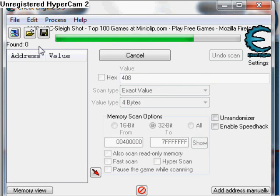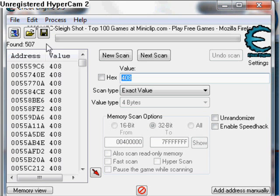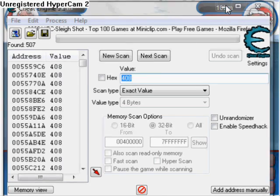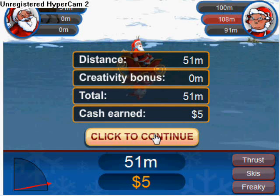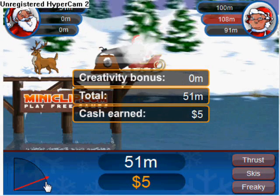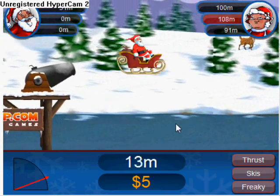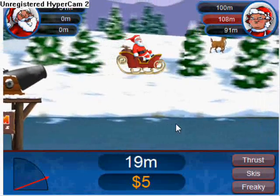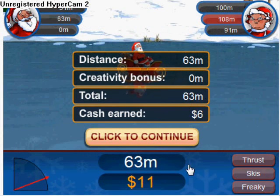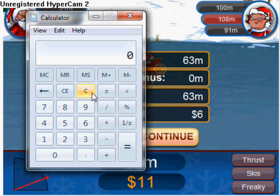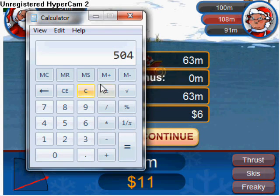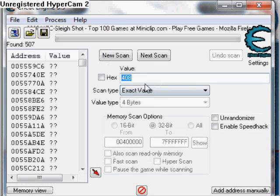As you should see, you should get quite a few hundred blocks down. Then just do another shot. I'll pause it and show you once I've done my shot. Here we go — I got 63. Get the calculator out: 63 times 8 is 504. Type in your value and click Next Scan.